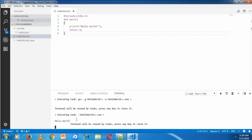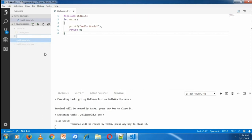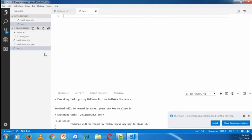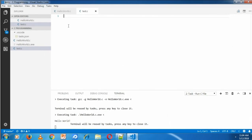But there is a problem. When you add another C program file and compile it through the task, then it will not compile. Because we hardcoded the file name with HelloWorld.C. For example, I'm going to create a new file here with name test.c. And I'm writing a simple C program.